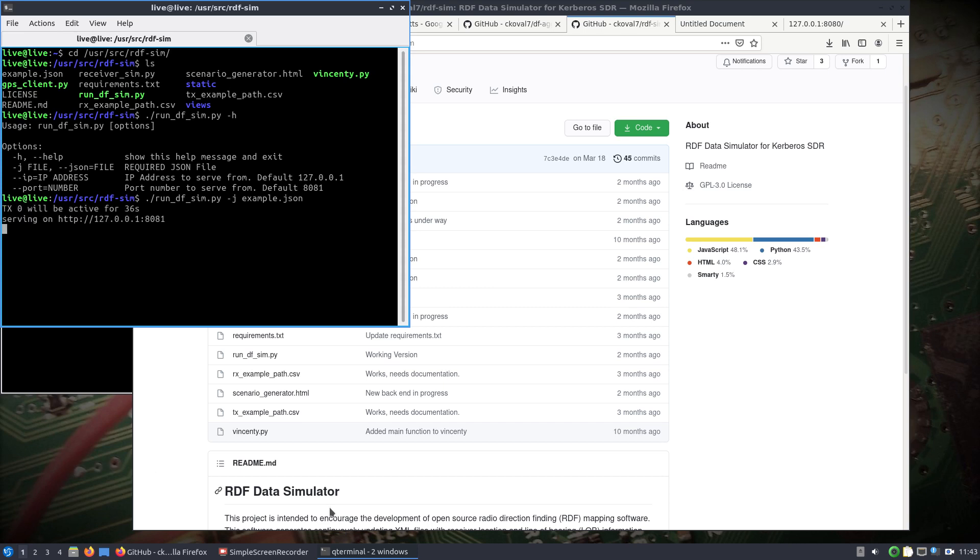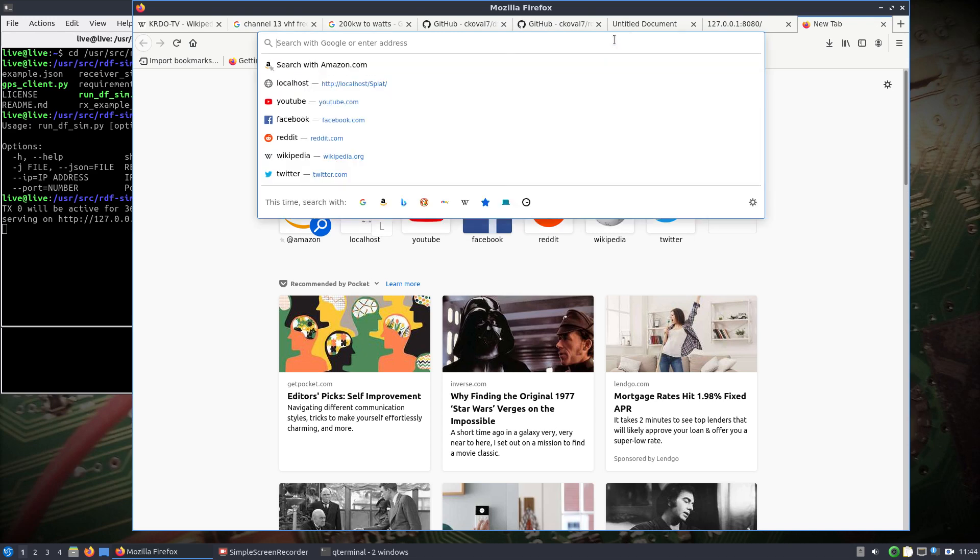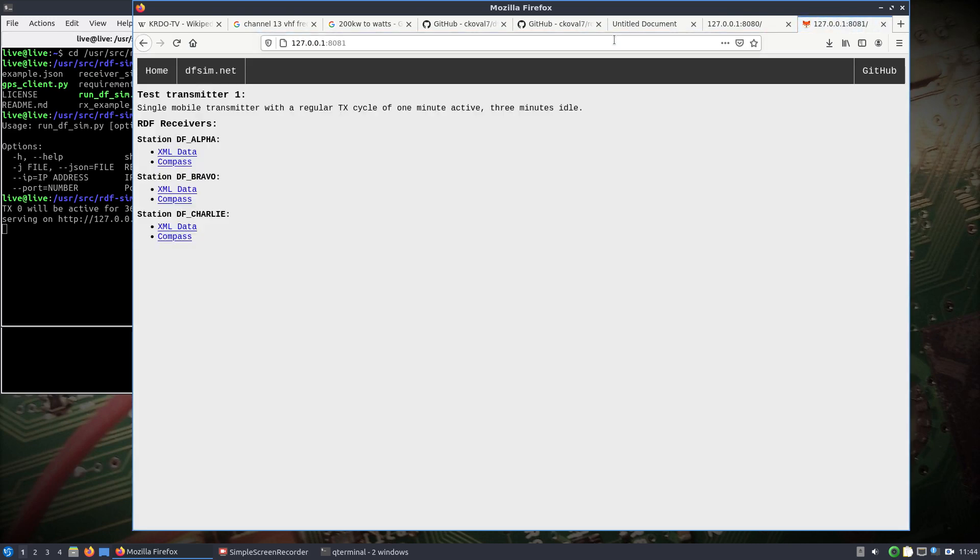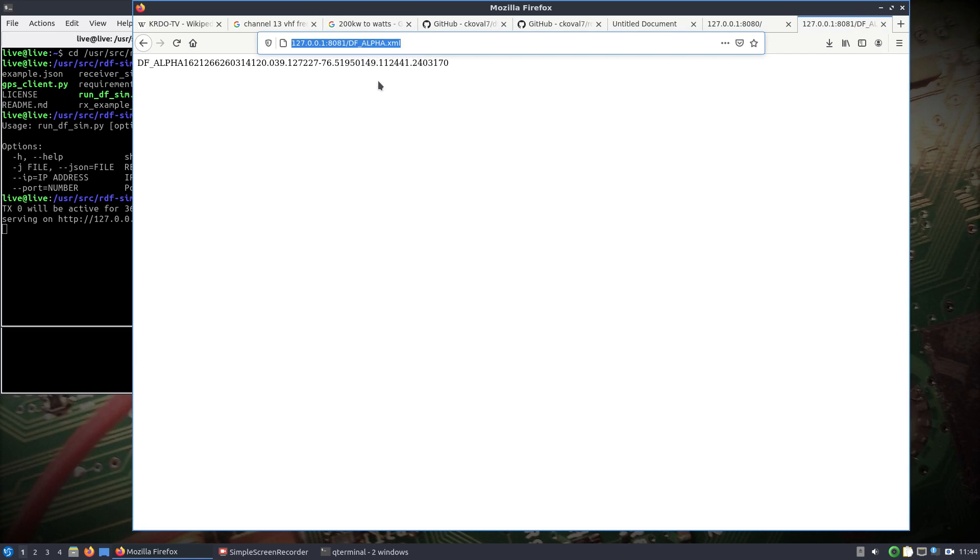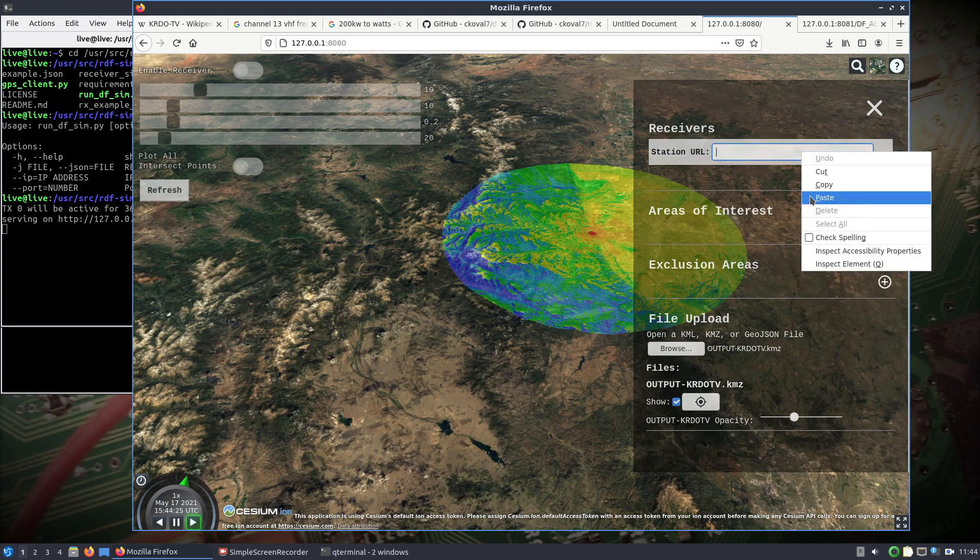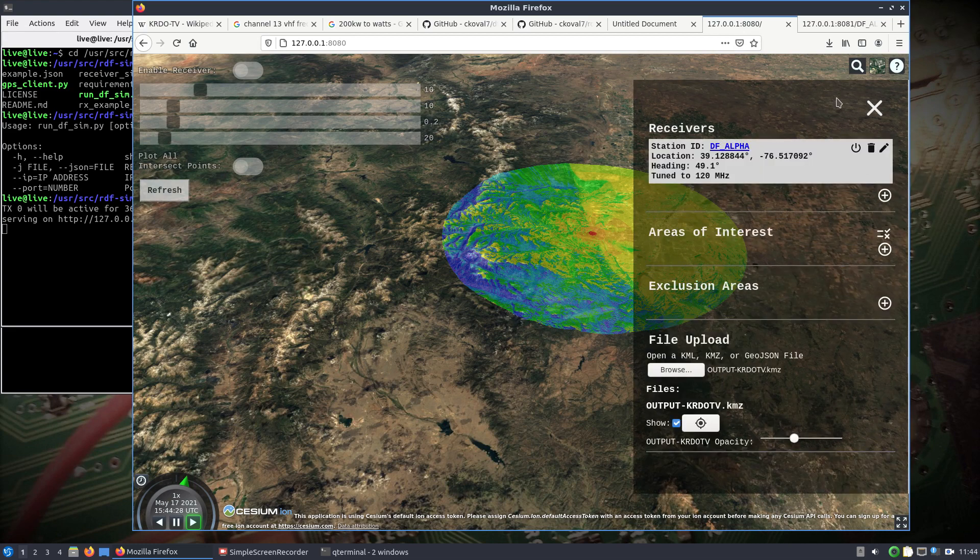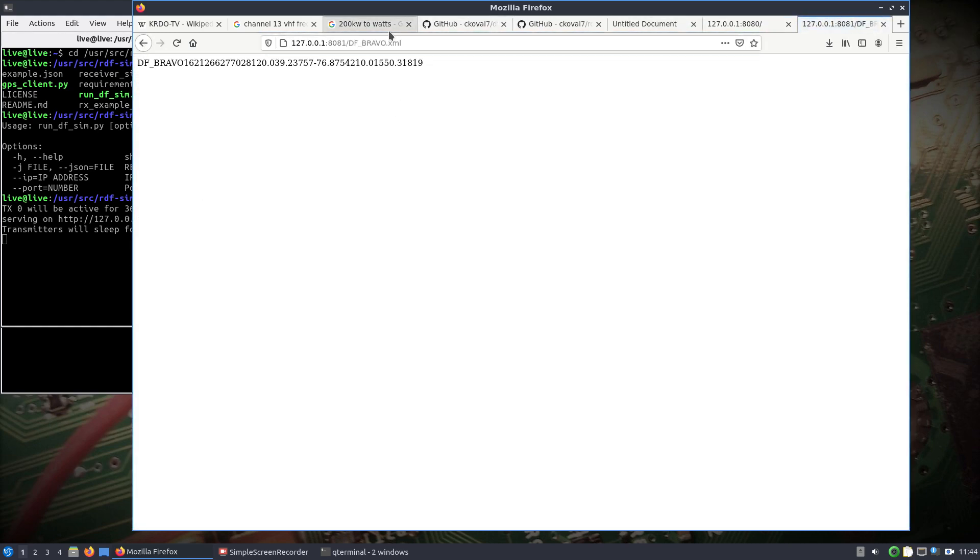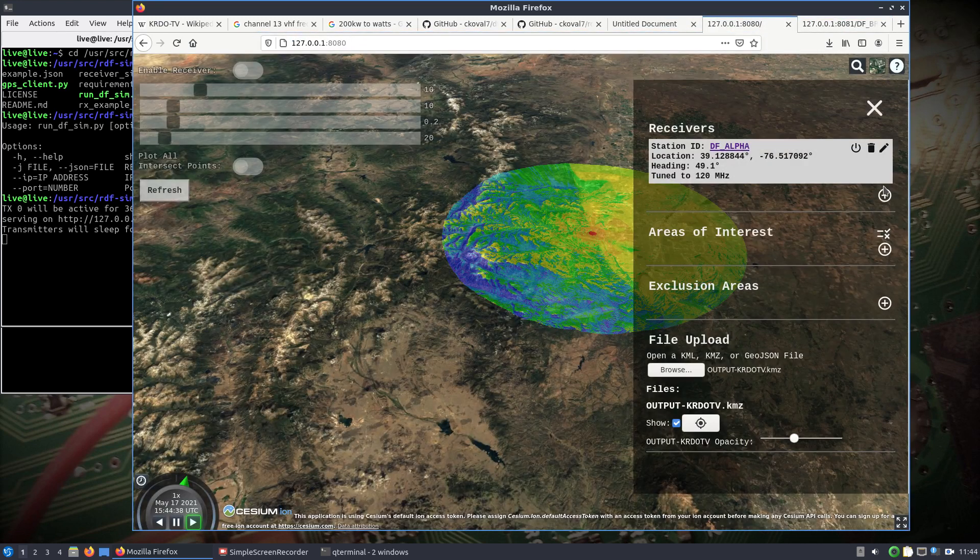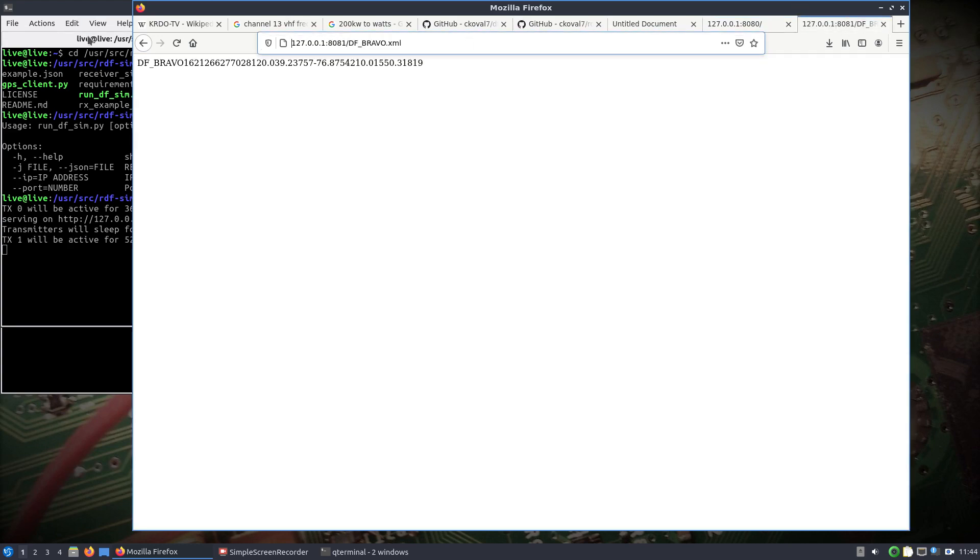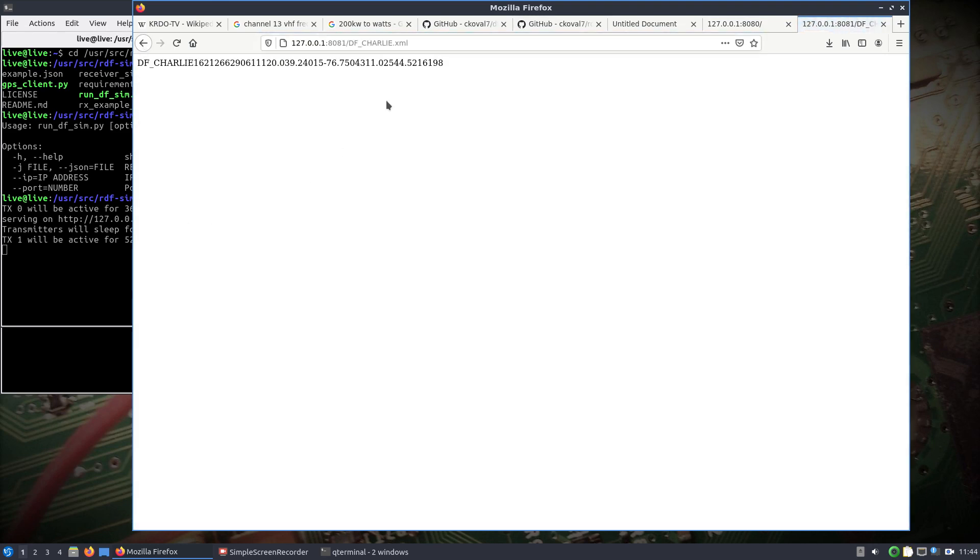Hit enter, so now we've got it on port 8081. So 127.0.0.1 port 8081 and you'll see there's an example already built here with a single mobile transmitter with a regular transmit cycle of one minute, three minutes idle. What do you do from here? You just click on the stations, you copy and paste the information into the receivers section of DF aggregator. We'll do that for all three of them. Should have alpha bravo charlie.